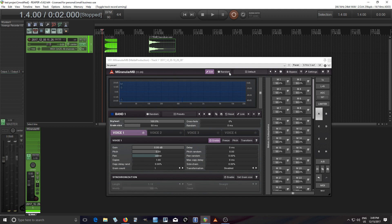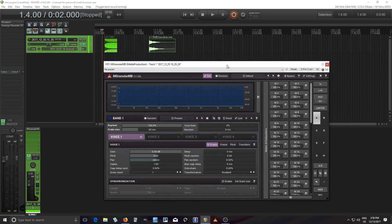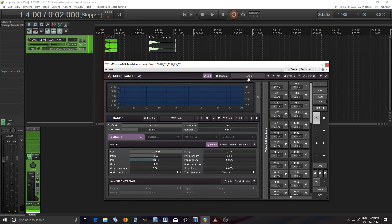Hey, I'm back and today I wanted to show you how to make grain clouds using Mgranular MB. When I first got this plugin it was really complicated and confusing to me how to use this and get this grain cloud, but hopefully this will make it easier for you and show you a way to do it.